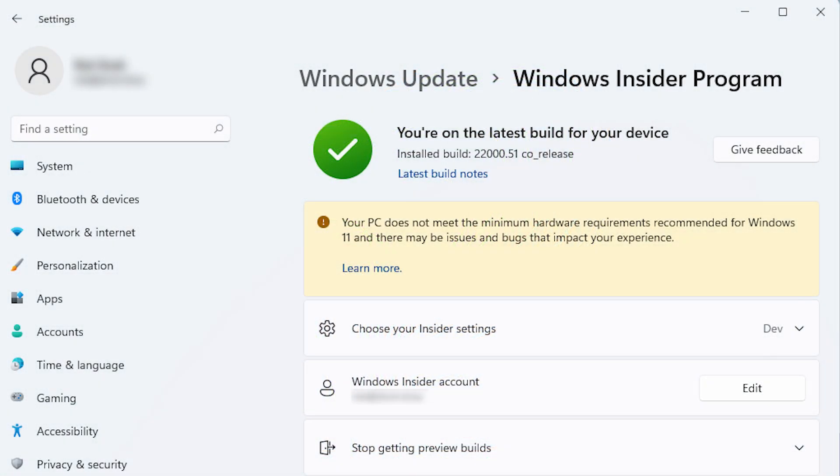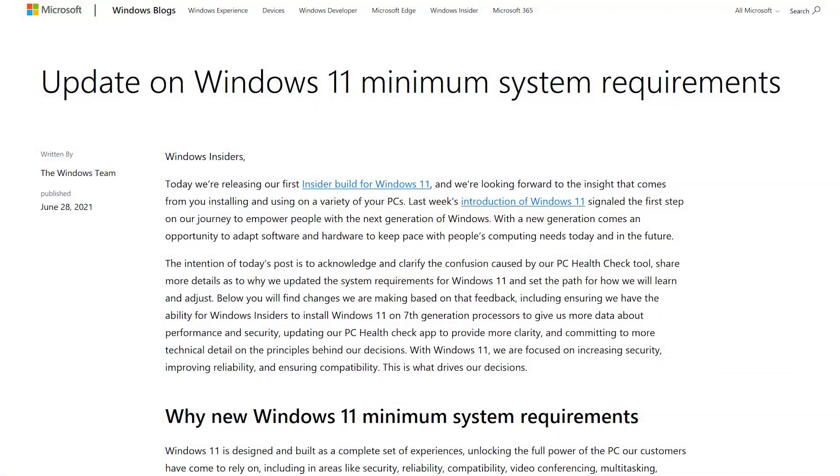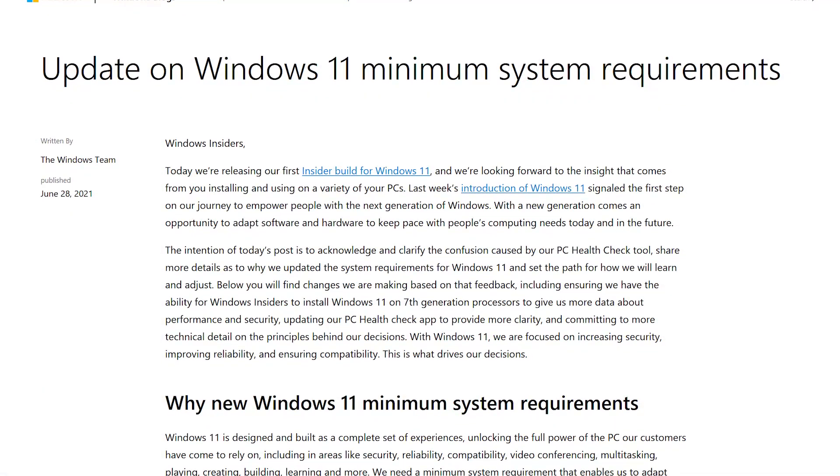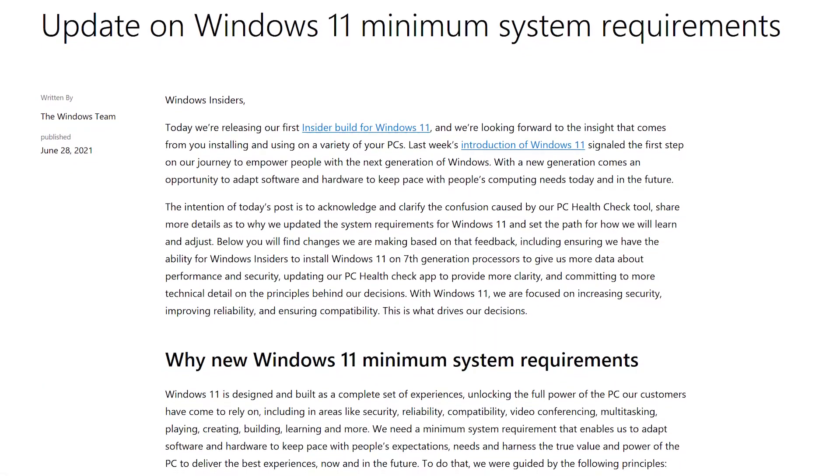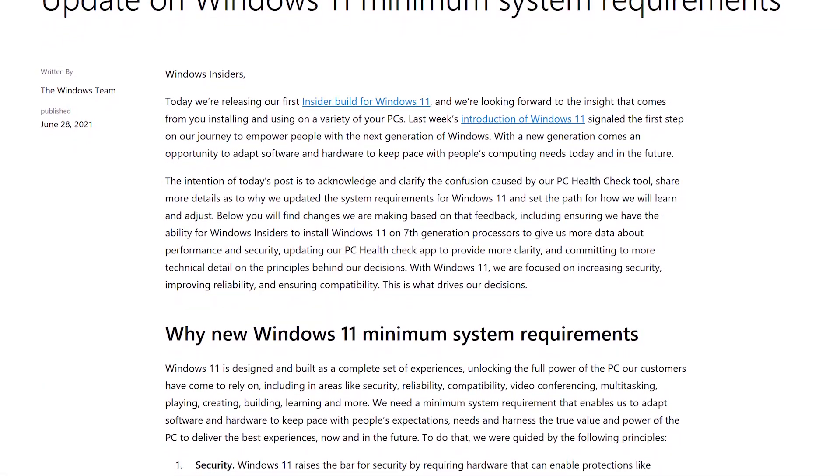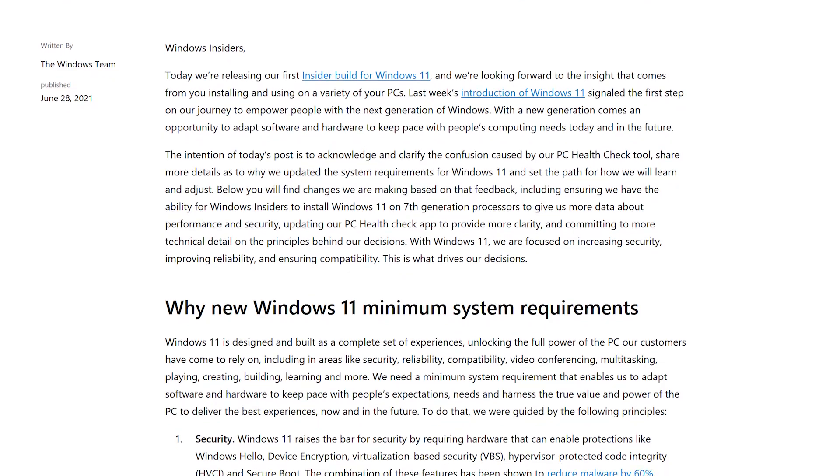To install it, I didn't need to do any unofficial workarounds, I simply signed up to the Windows Insider program with my Microsoft account. Of course, this is no guarantee that the final release of the OS will support this hardware, far from it.